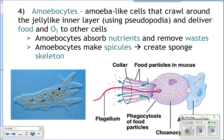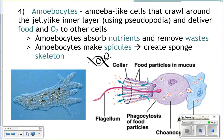Amoebocytes also make things called spicules, which are the skeleton of the sponge. Spicules can be made out of silica or calcium carbonate. These spicules get created by amoebocytes and connected by protein, and your cells live inside this structure. The spicules create a lattice where all the cells of the sponge sit — without them, the sponge would just be a blob of cells on the sea floor.